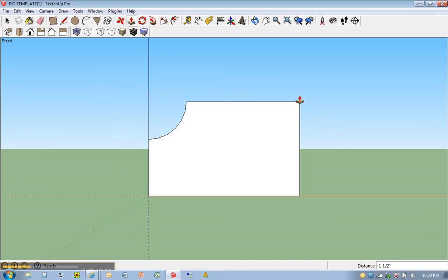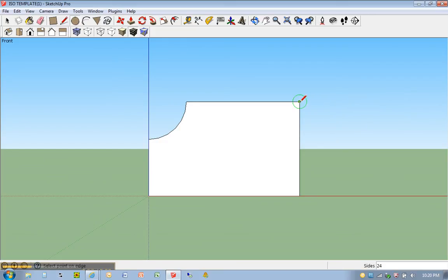Now, I could have also drawn my second circle here right after I drew the first one. But just to kind of show you the process, let me hit C for circle again. Click once. This one's going to be one and three eighths. So one, space, three over eight, enter.